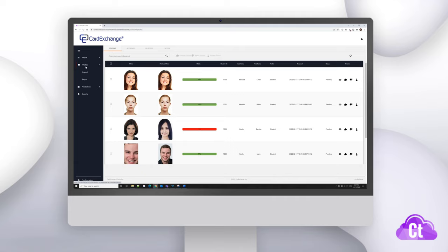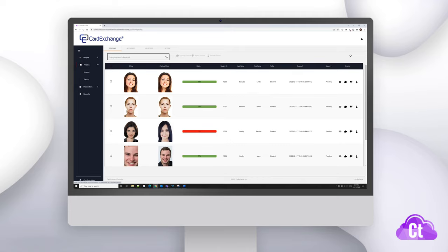You'll see a few tabs at the top that relate to the photo approval process. The first one that we'll discuss is the pending tab.